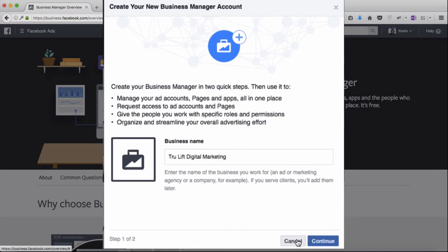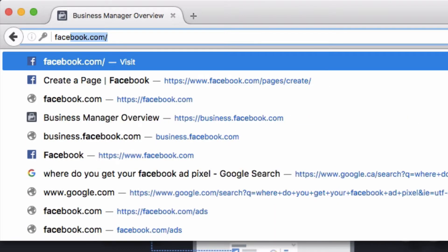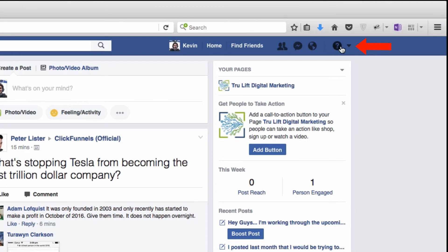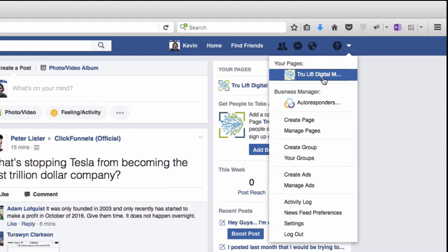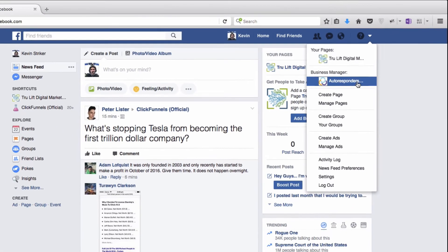I'll hit back and cancel to get out of this particular operation, and just go inside of my personal account by entering facebook.com in the URL field. I'll click on the dropdown arrow on the right side of the blue navigation bar. In the last video we went down here and created a business page, which is now up here — TrueLift Digital Marketing. What I want to do now, and show you how to do, is place that page inside of a Business Manager. Since I already have a Business Manager, to show you where you will end up once you have created yours, I'll go inside of the one I created for autorespondersreview.com by clicking on it.